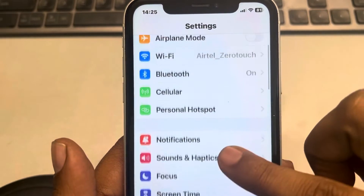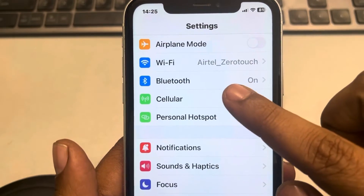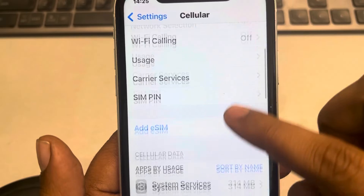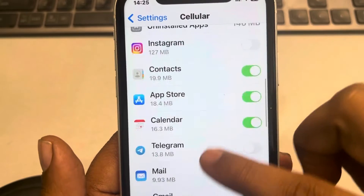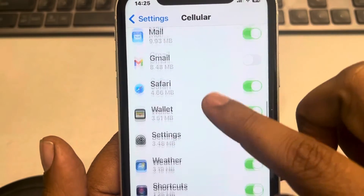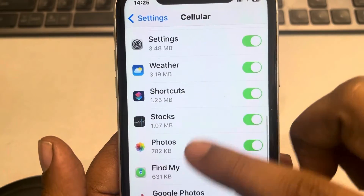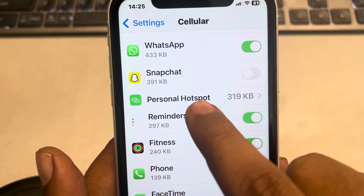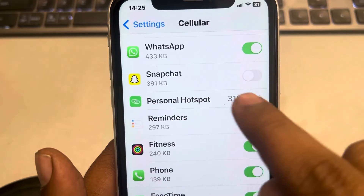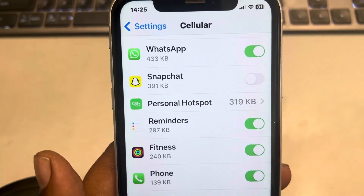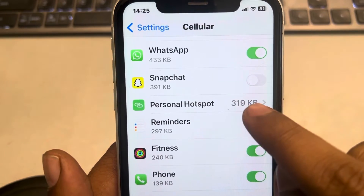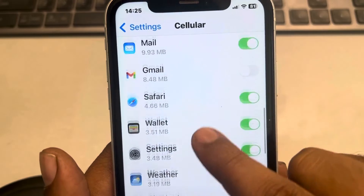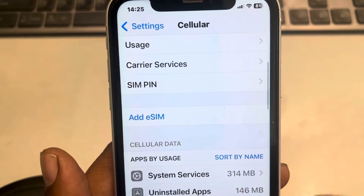Go to Settings and scroll down to find Cellular. Tap on it and scroll down to find Personal Hotspot in the list — this is the data which is being shown.